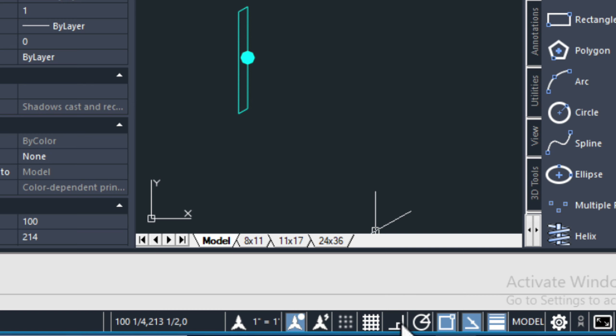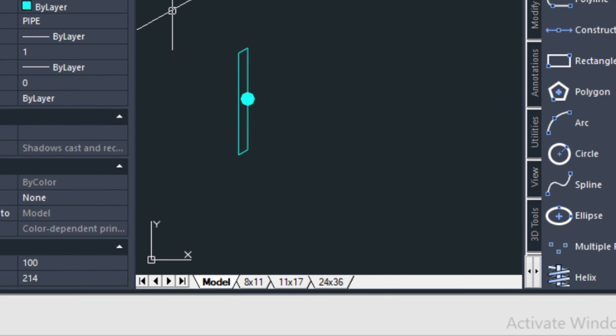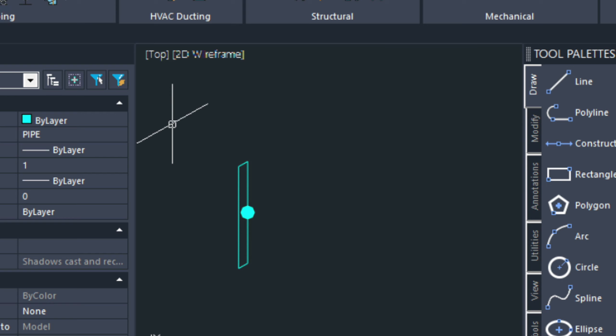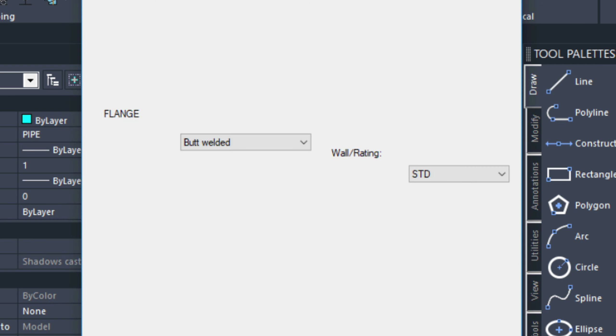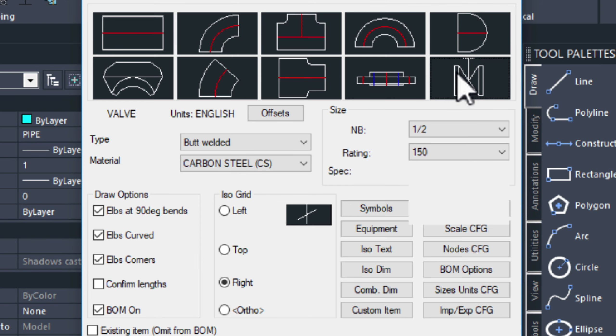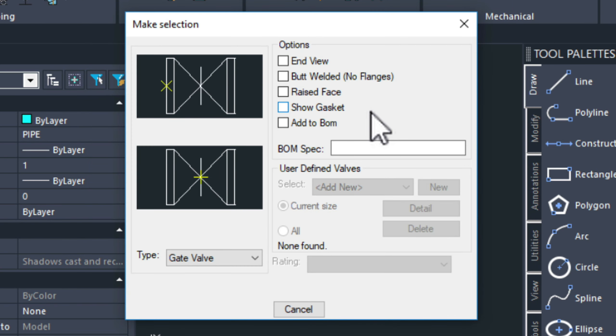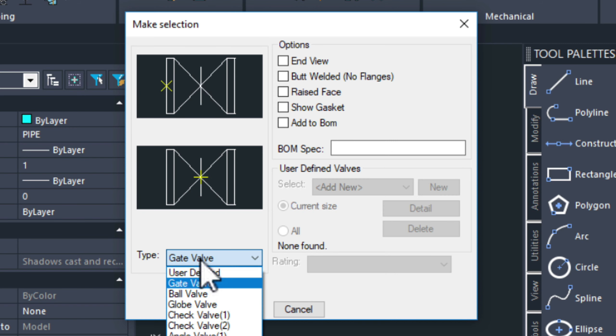Let's turn on our ortho mode here, and then just start drawing this fitting in. So, to get the feeling for the size of this fitting, we can put in a similar fitting. Let's put in a check valve.